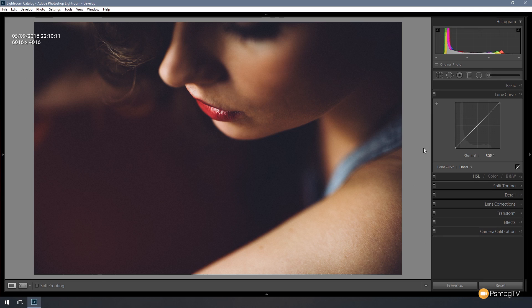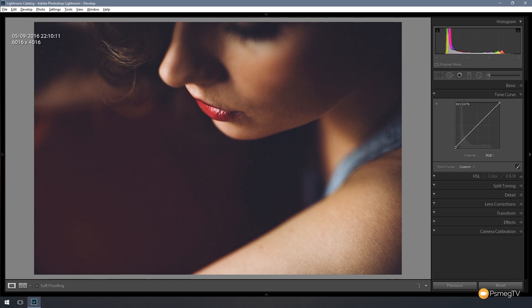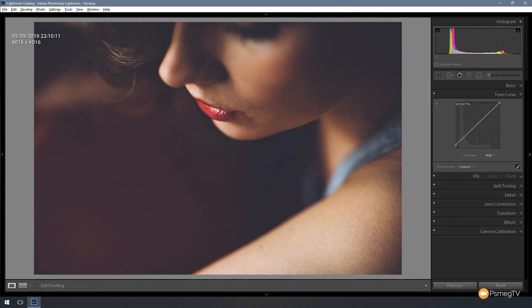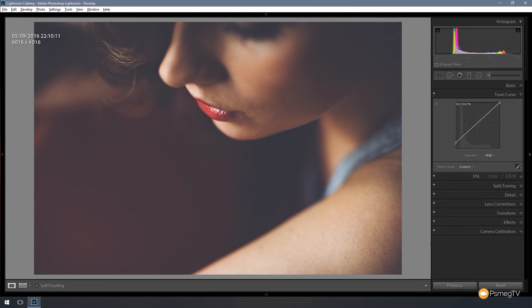So the first thing I want to do is bring up all the shadow area to lighten that up and flatten the image out. So to do that, if I come to the bottom left hand corner where our shadow information is, I can grab that point and start lifting that up and you can see as I do it flattens the image out and gets rid of the darker areas of our image.